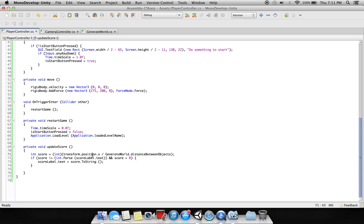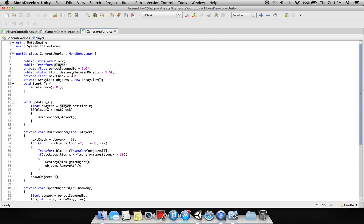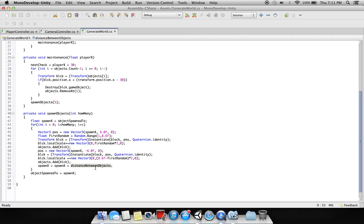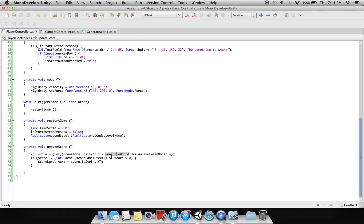In score we are converting this into int. We are saying transform position dot X - the player position - we are dividing it with the generate world distance between objects. So if score is not equal and if score is greater than zero, it was stored that value.